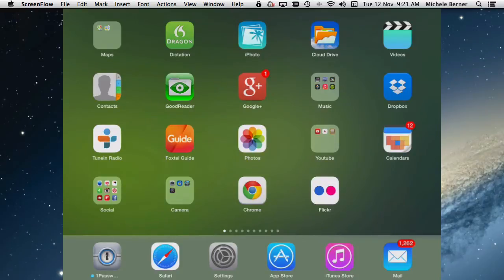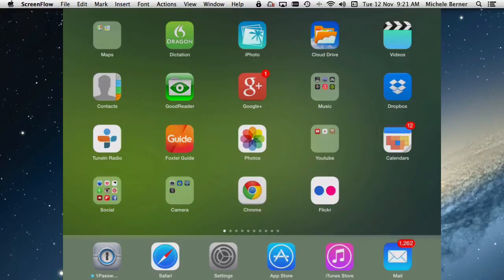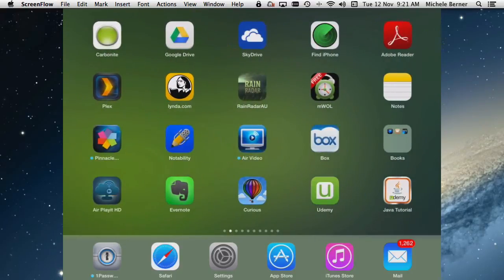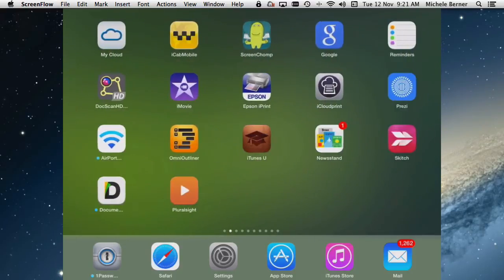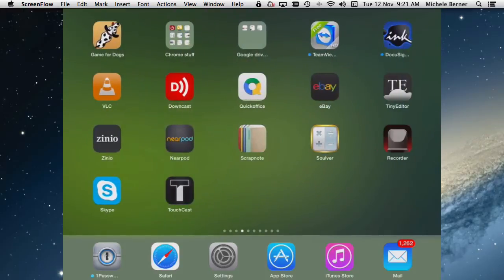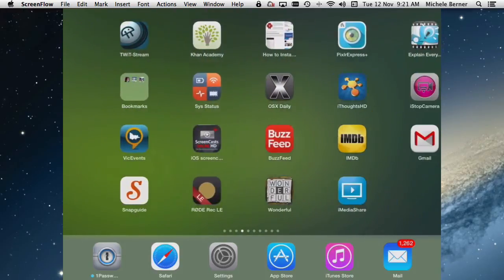So what is wallpaper on an iPad? There are two places that you can find wallpaper. One is on the home screens and this is the home screen we're looking at now with the wallpaper being the background, that green image. And every time I change home screens the wallpaper goes along with those icons.